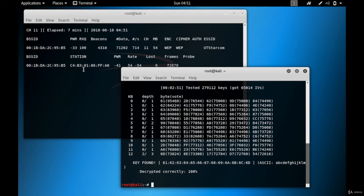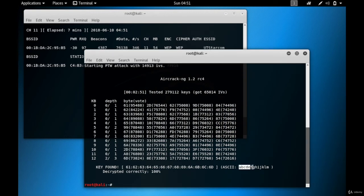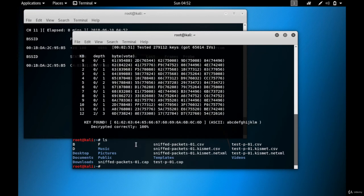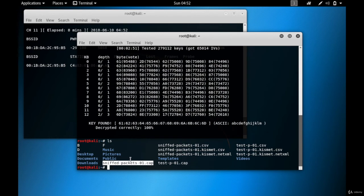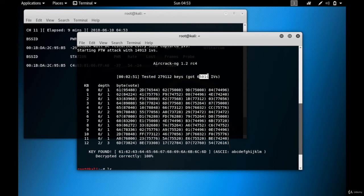Finally the process is complete and we cracked the WEP password! Let me resize this window — the password is abcdefghijklm. Aircrack-ng could only crack it after getting 65,000 IVs. Airodump-ng is still collecting packets, so the file sniffed_packets-01.cap keeps growing, giving us more IVs. The password is confirmed: abcdefghijklm.